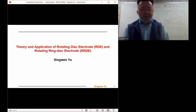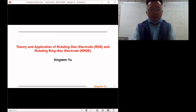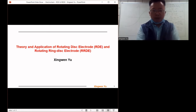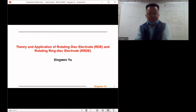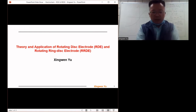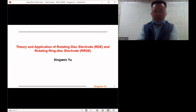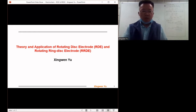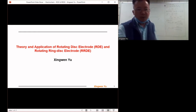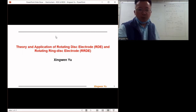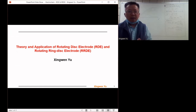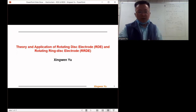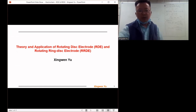Hello everyone. Today we are going to learn two important electrochemical techniques: RDE and RRDE. RDE is a rotating disc electrode and RRDE is a rotating ring disc electrode. They are very important electrochemical techniques for our research and also very important theory for fundamental electrochemistry.